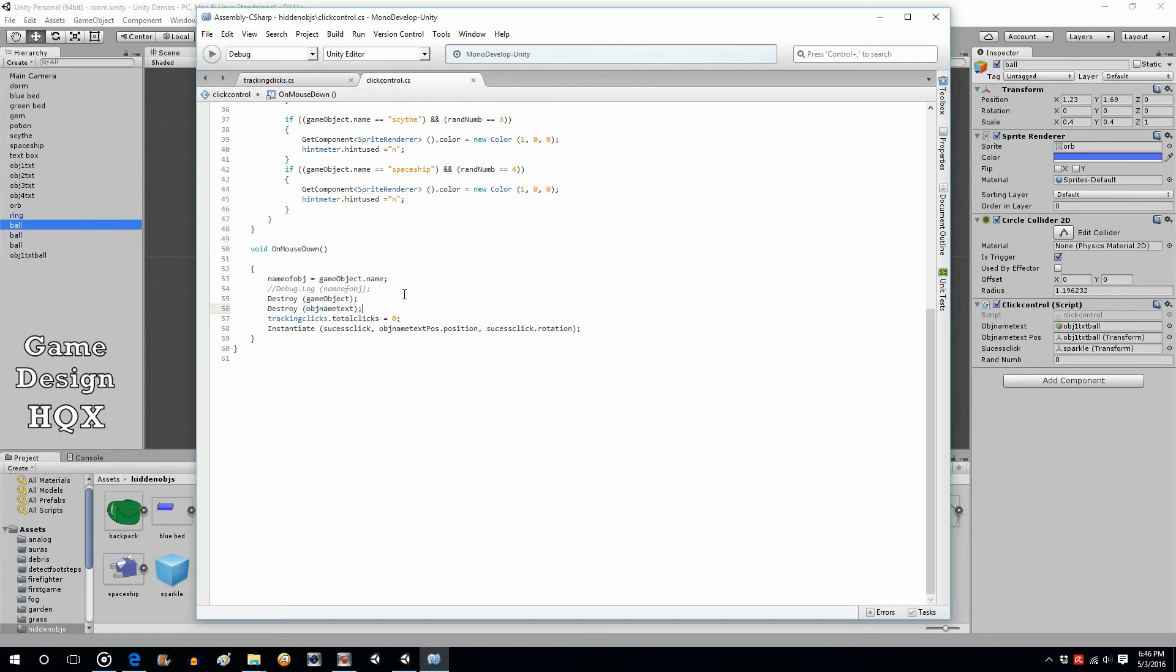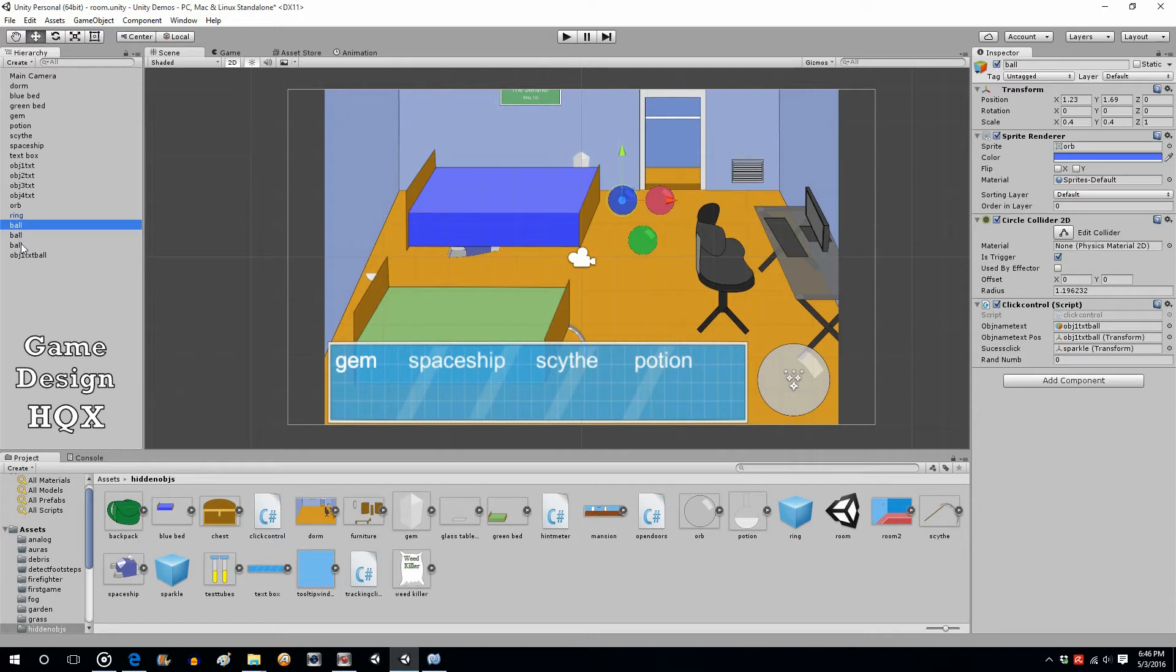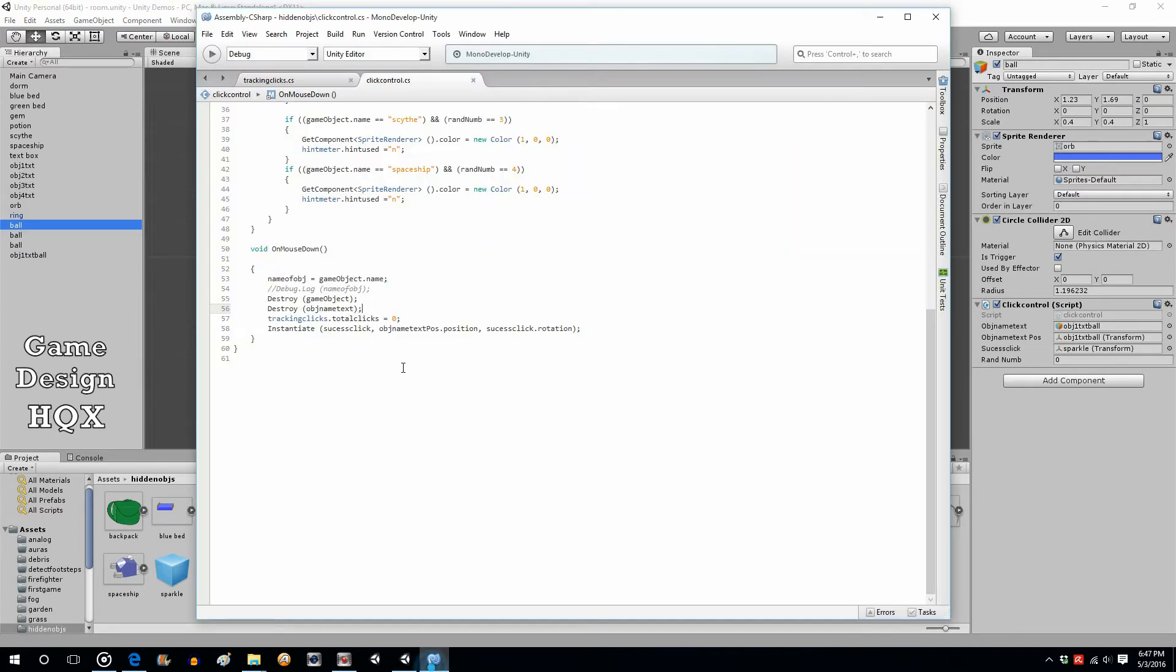So what we're going to do is we need to track how many of the object there is. Since even though it's the same script, it's attached to three objects, so we're going to have to use a static variable, or else we're going to have three variables and we don't want them. We want just one.